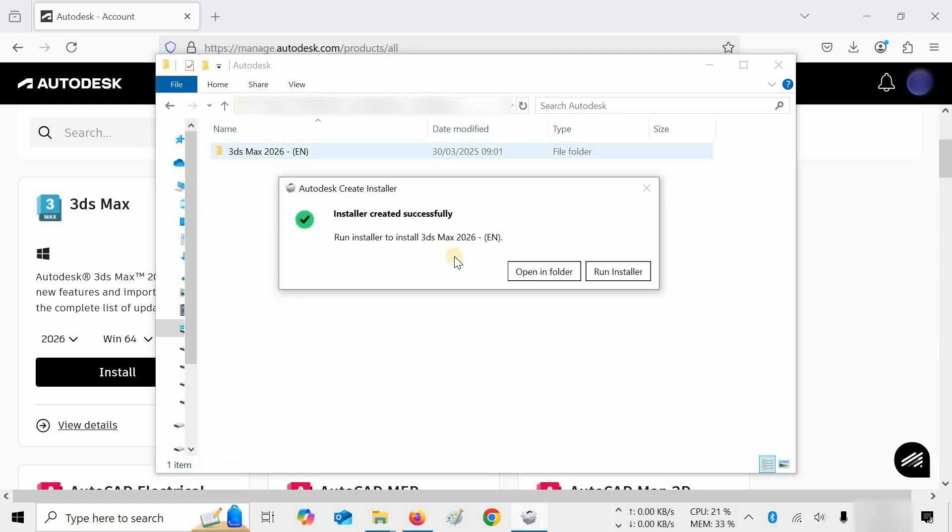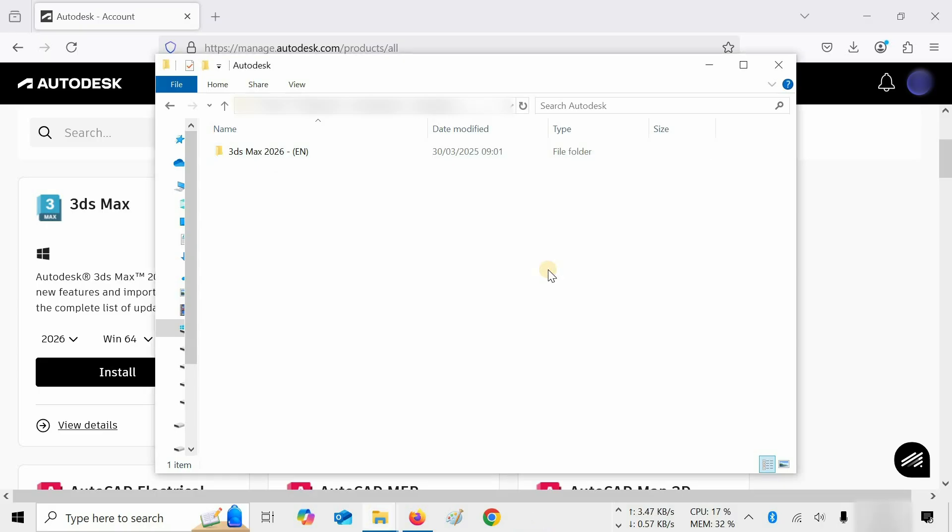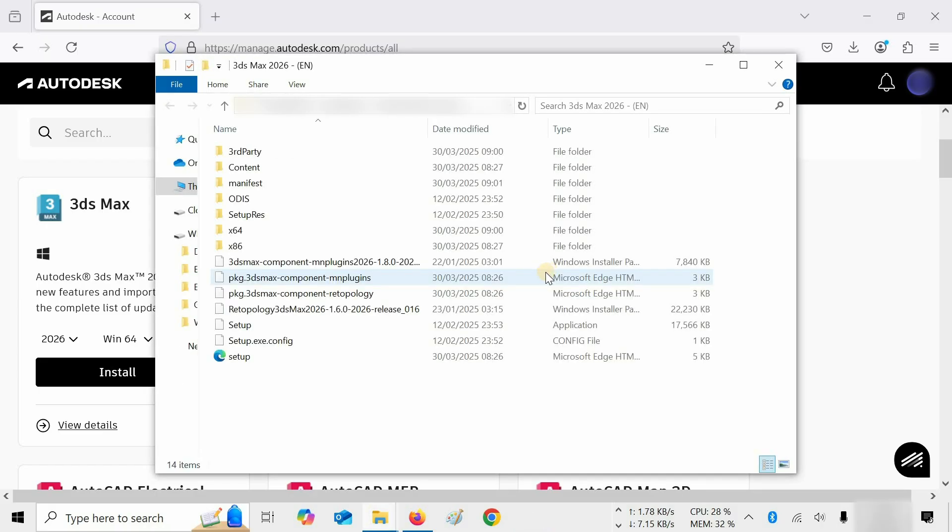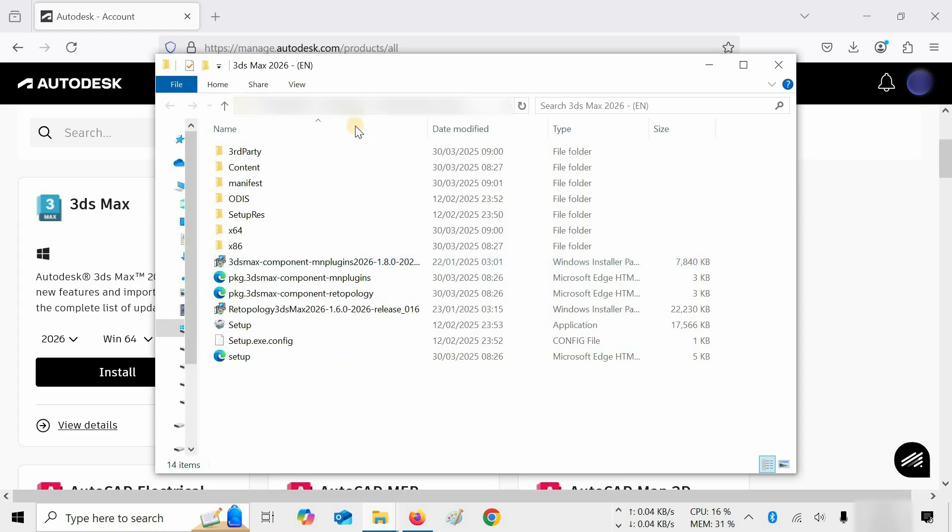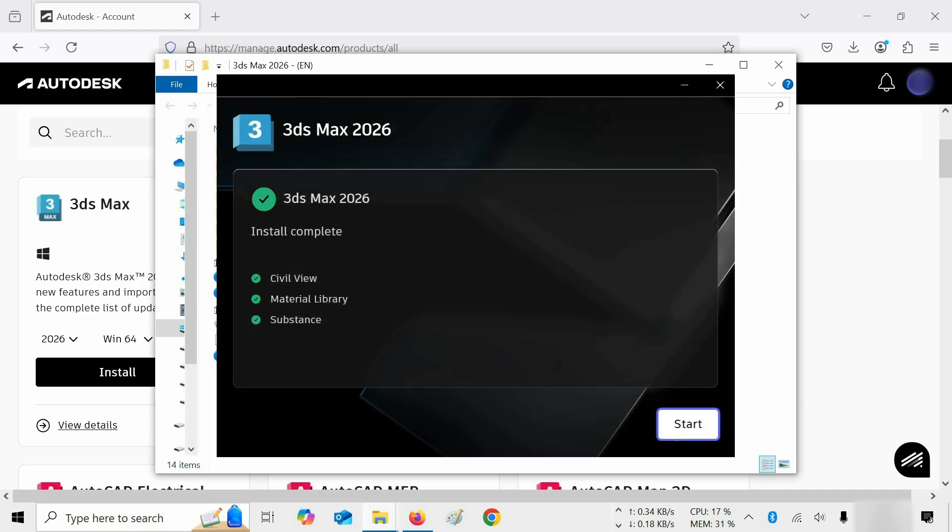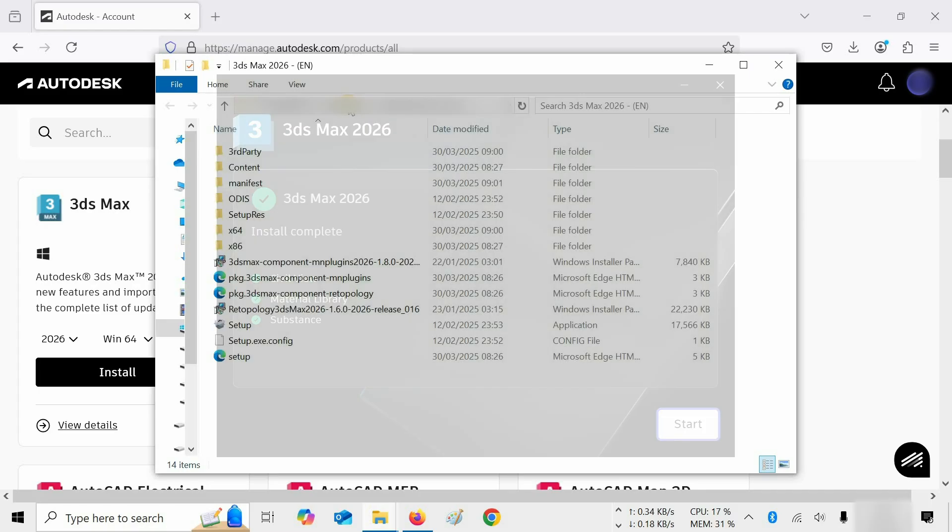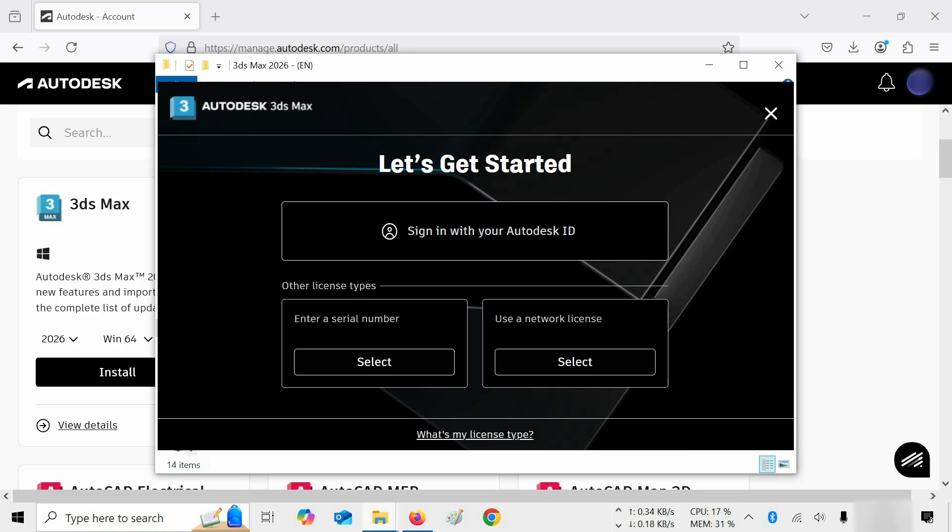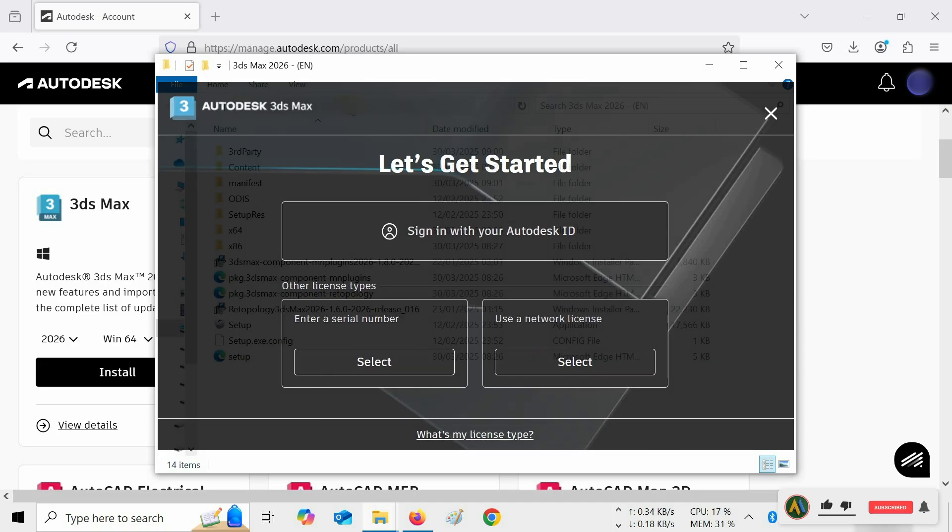In this window, there are two options, Open in Folder and Run Installer. Click on Open in Folder. Here you can see all installer files downloaded successfully. Next, how to install 3ds Max and activate it free of cost is given in the next part of the video.